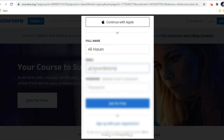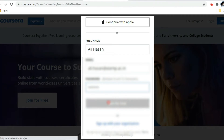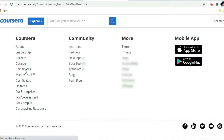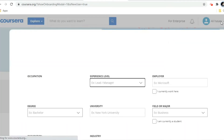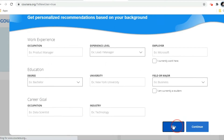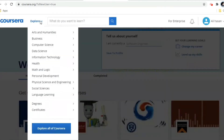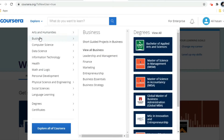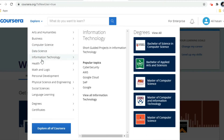I will show you how to explore different courses through this site and how to select a particular course. After login, you are able to see your name and this is the home page of the Coursera site. Now, if you click on 'Explore,' you are able to see different sections.